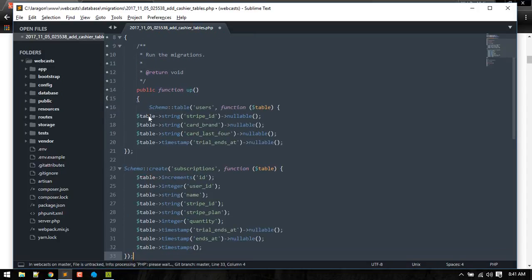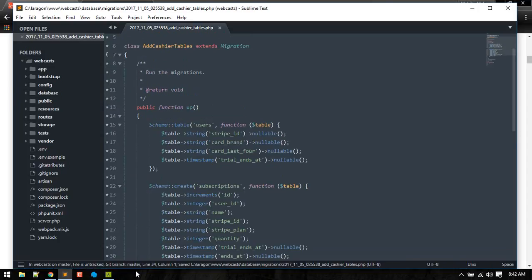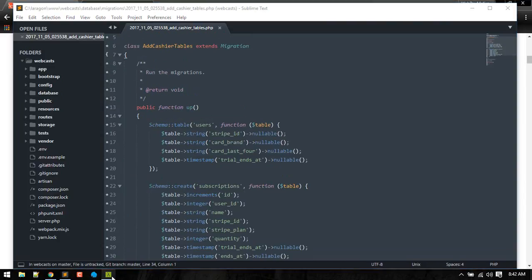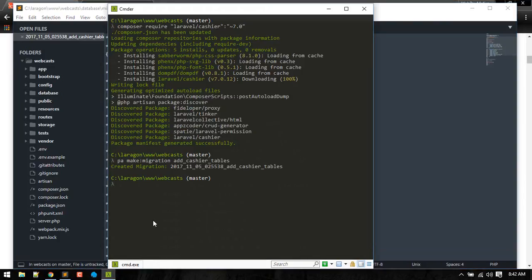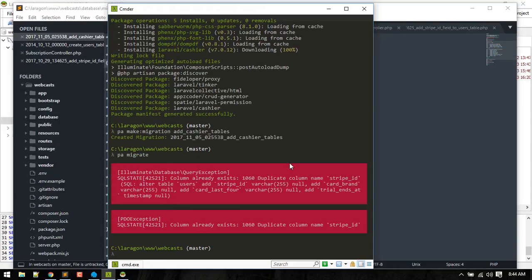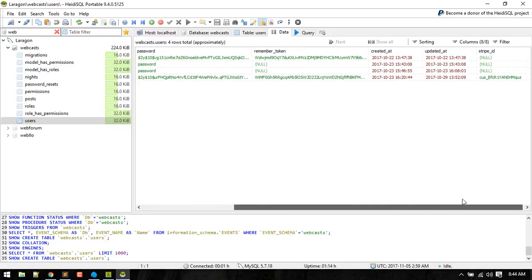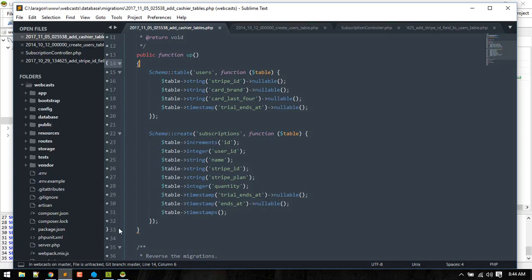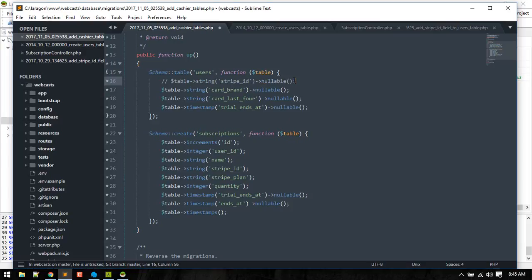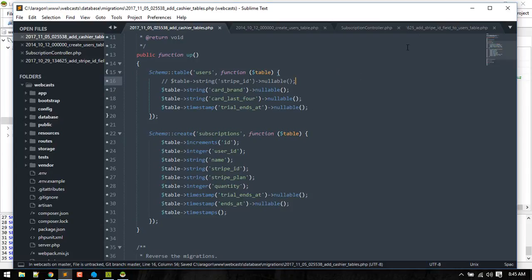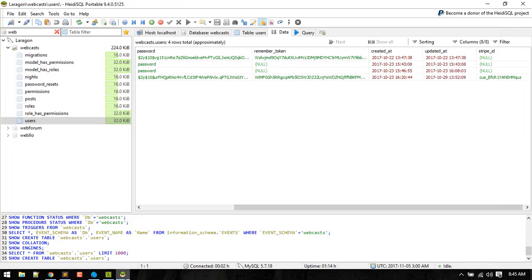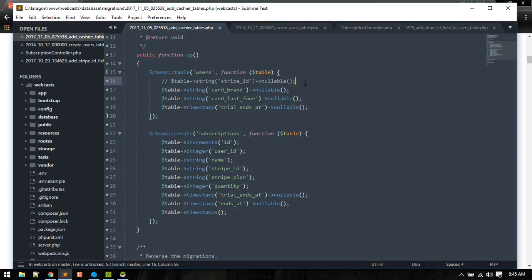After that migration is created, we'll migrate. Okay, it is throwing that stripe_id already exists since we created that in the last video. That is okay. What you can do is just remove this field from your Cashier table migration, or just delete that and migrate this thing.